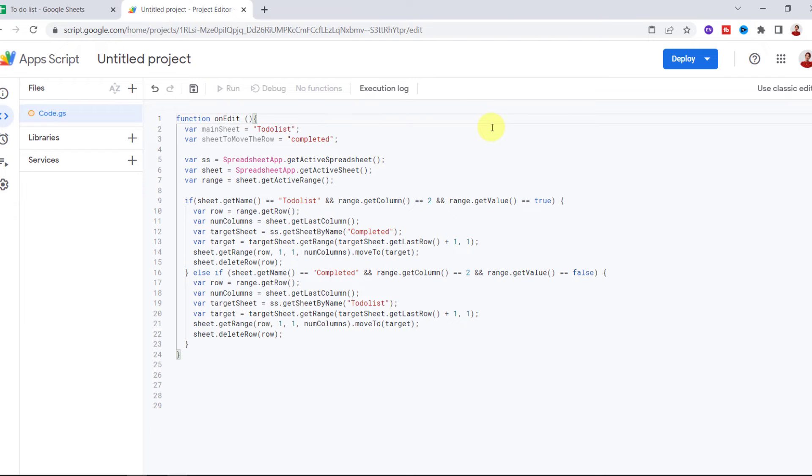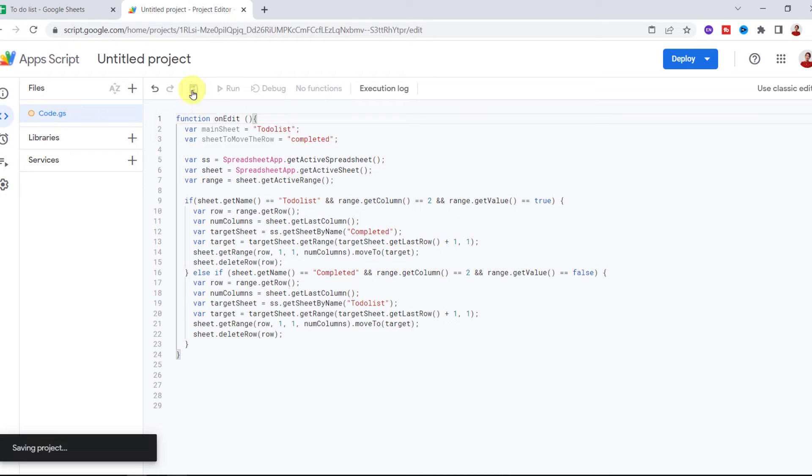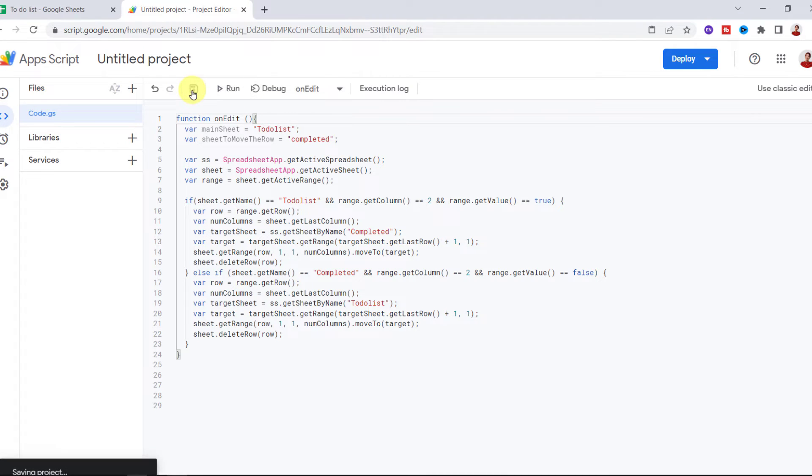Okay, let's save the code. Now I go to the spreadsheet to test it.